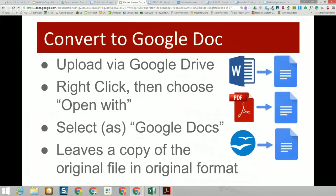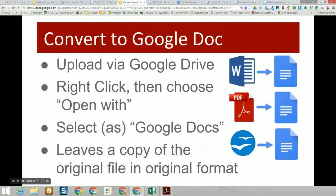Our next fabulous feature is the ability to convert things to a Google Doc. Going from Word or OpenOffice to Google Doc is straightforward. The really fabulous feature is going from a PDF, which you cannot edit, to a Google document, which you can edit. Let's take a quick look. I'm going to go to my Drive and find a PDF.